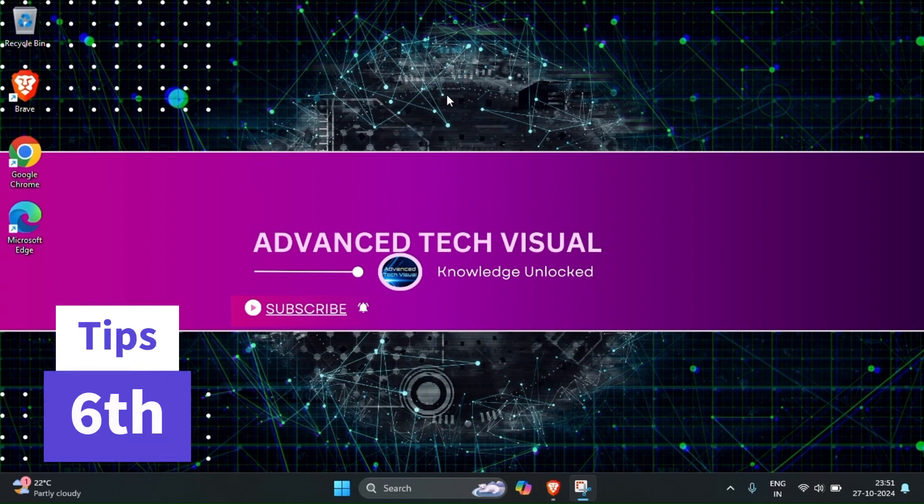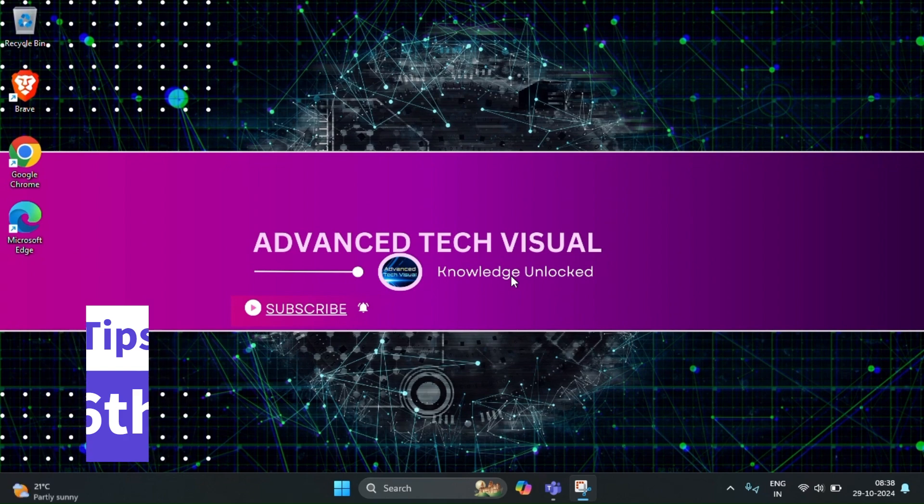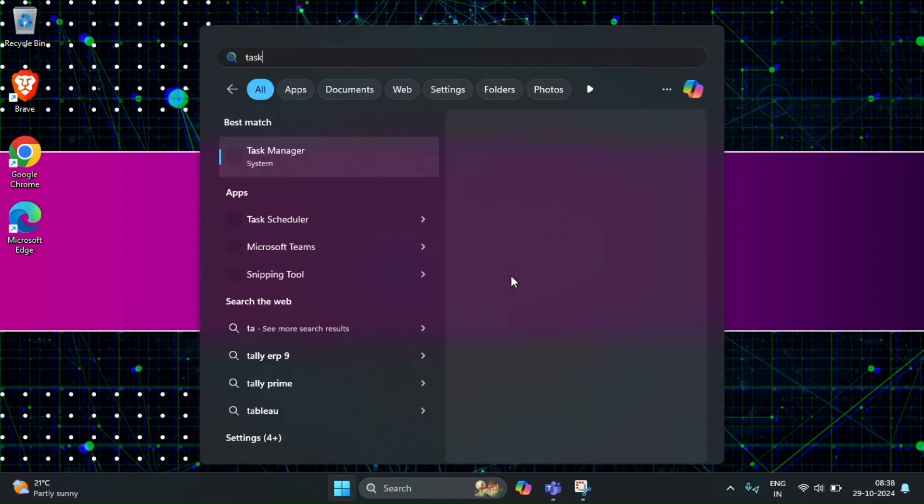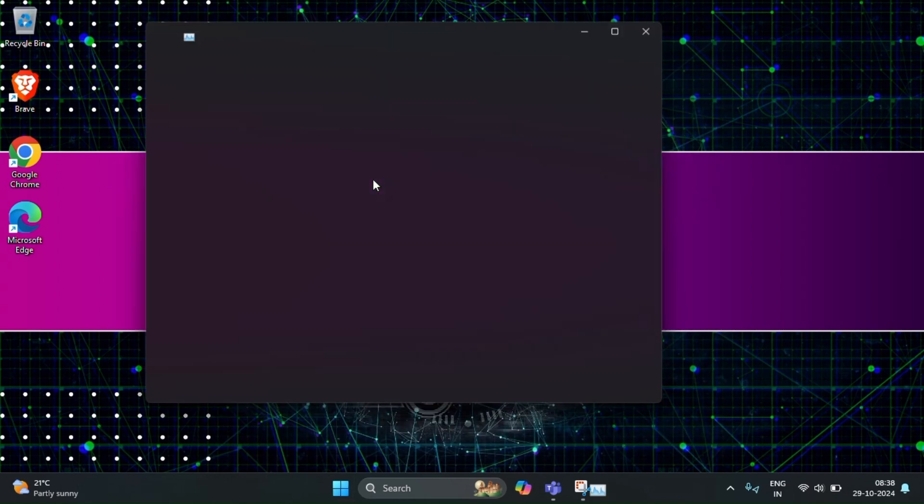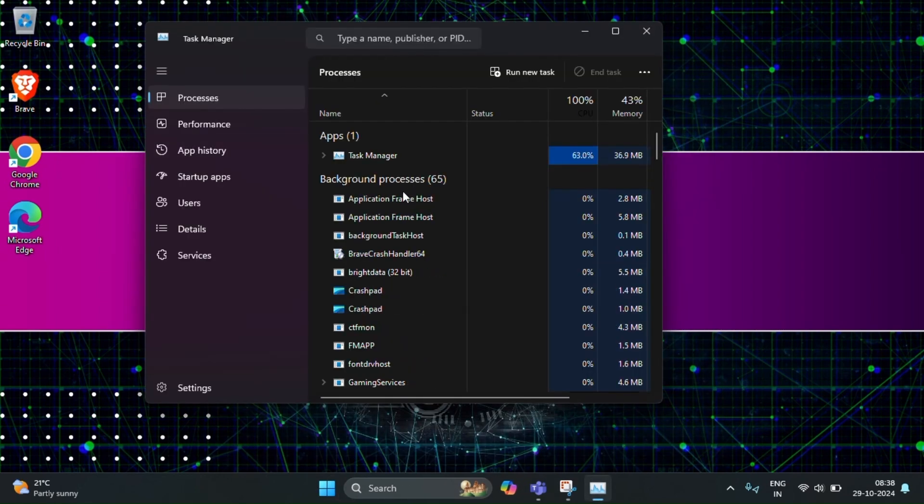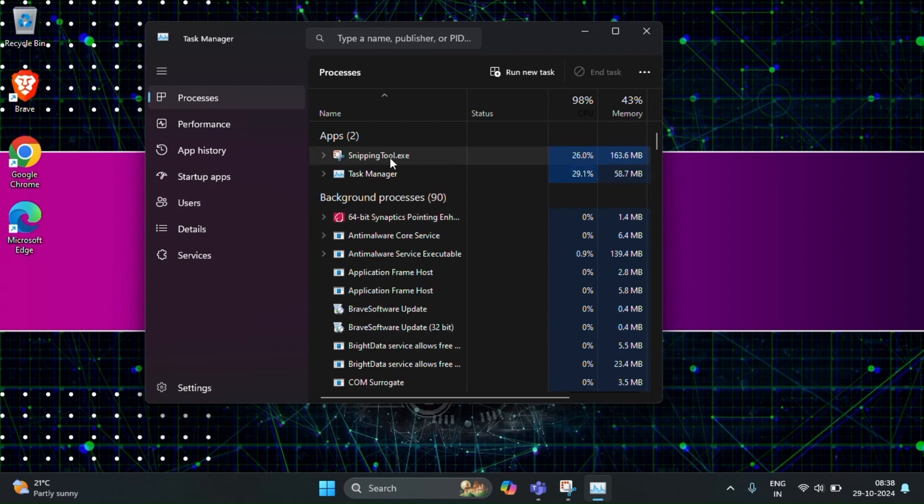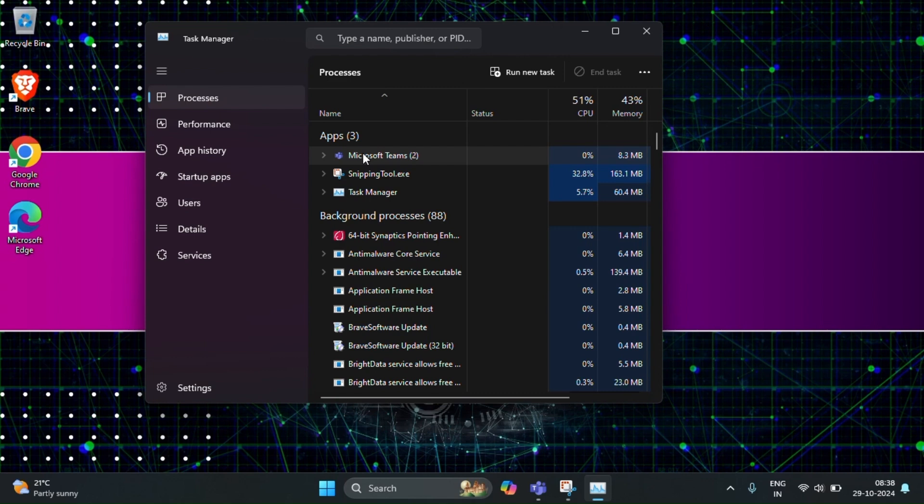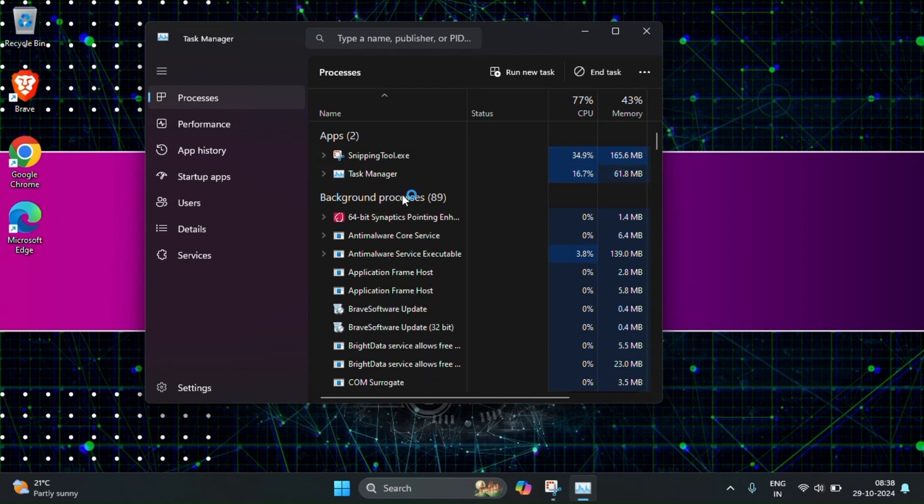Next tip will be the task manager. Let me show you. Search for task manager. Here some applications are already running. For example let me take Teams. Teams sometimes won't respond properly, so for that just open task manager and click on process, then right click on the Teams application, then end task. Then you can reopen the application.